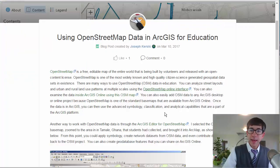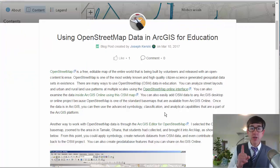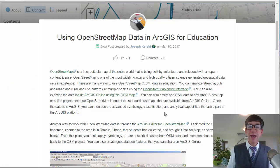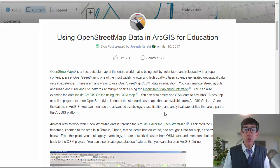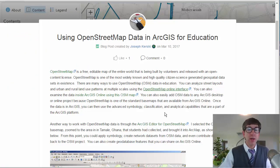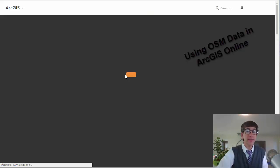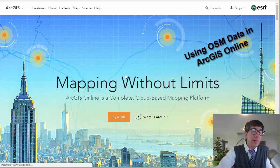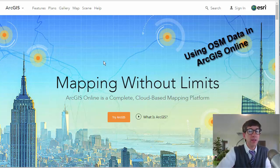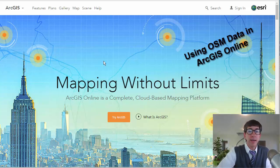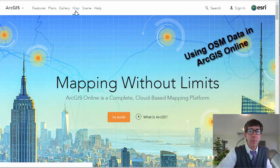You can also easily add OSM data to ArcGIS Online. I'll show you how easy it is to do that. Now, why would you want to use it inside ArcGIS Online rather than just the default interface? Well, more about that in a moment.